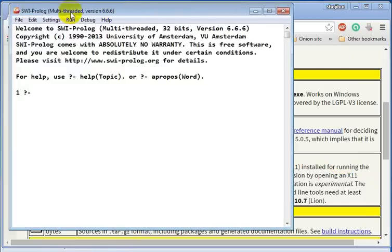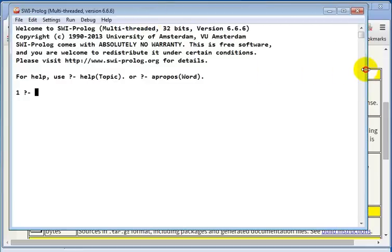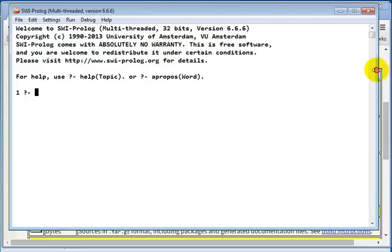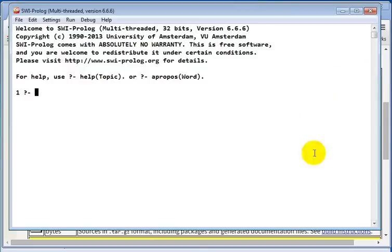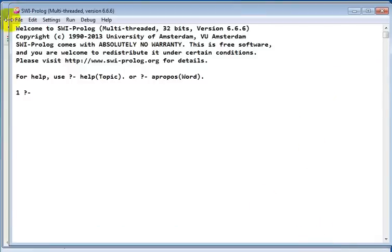My version is 6.6.6. Maybe it will be a little bit different for you if you install the latest version. It doesn't matter actually, this is the SWI Prolog interface.